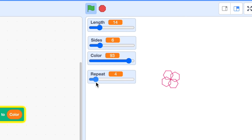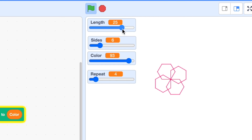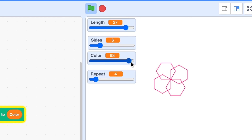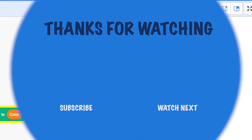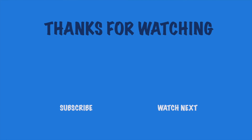I really hope you enjoyed this video. If you did, please hit the like, the subscribe, and the notification bell. Bye!